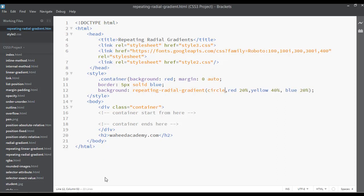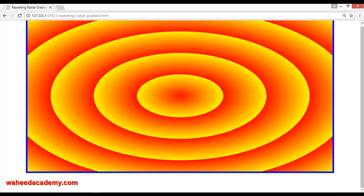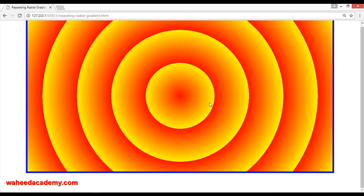But if you use 'circle' here, you can save and refresh. Now you can see it's just in circle mode. But we have some more properties for this.